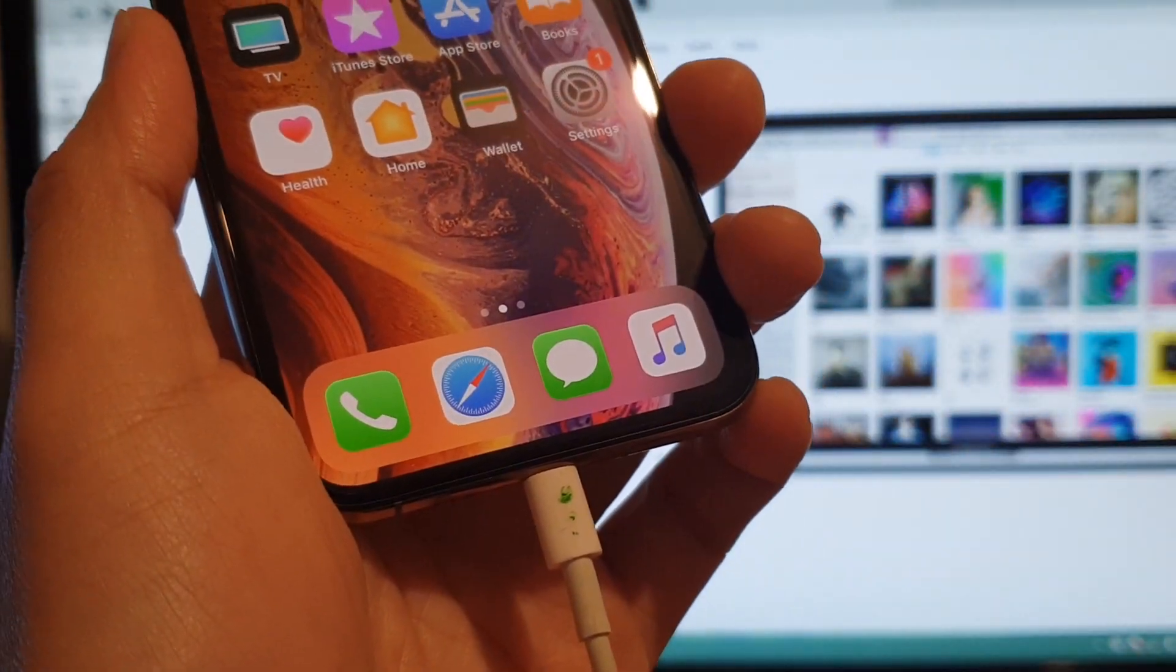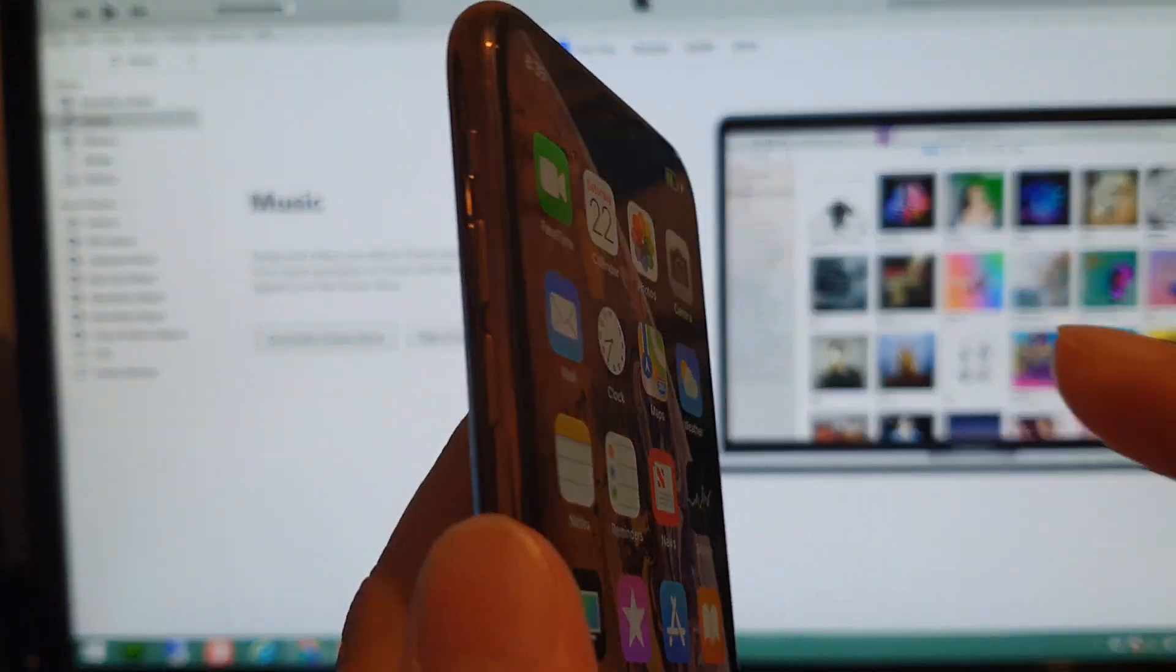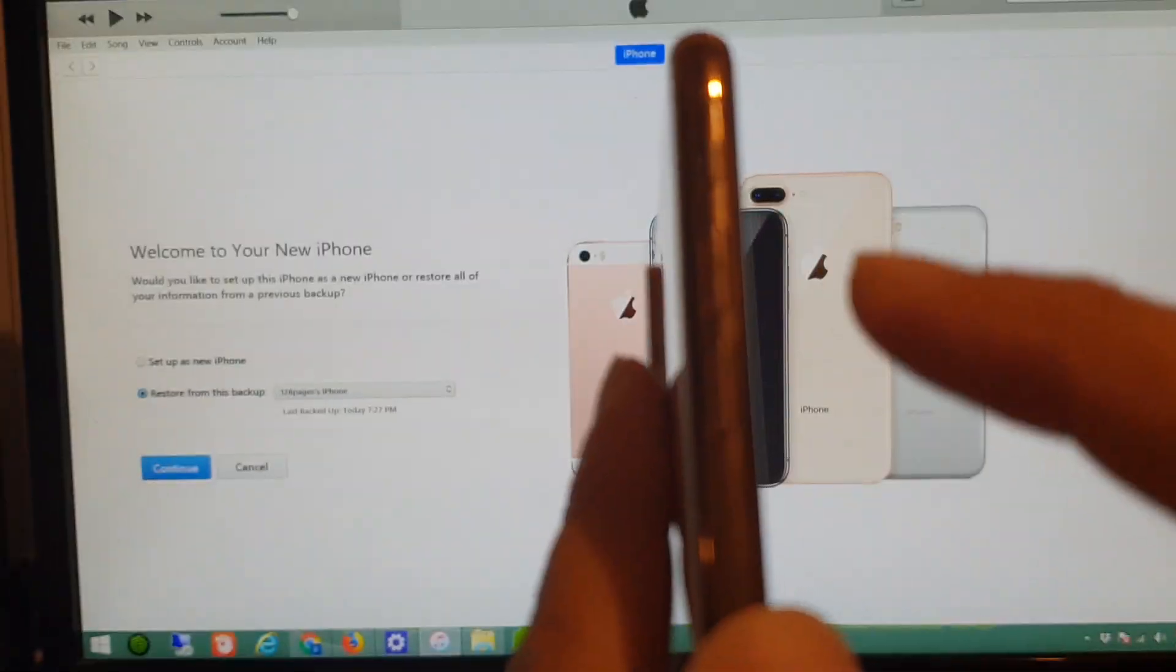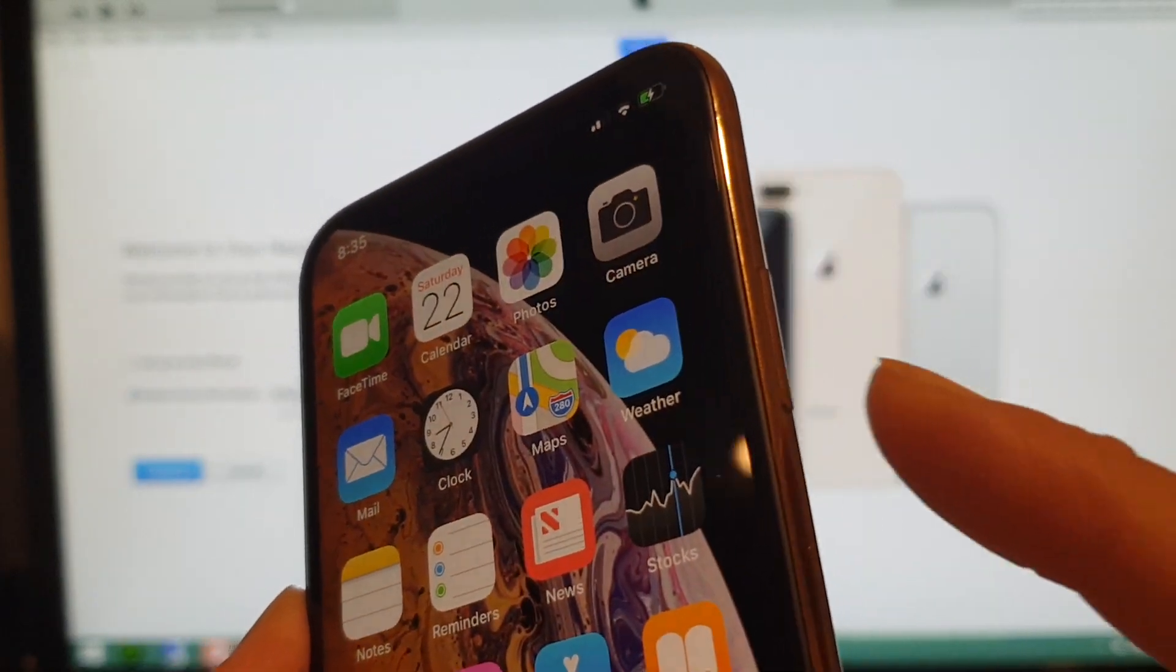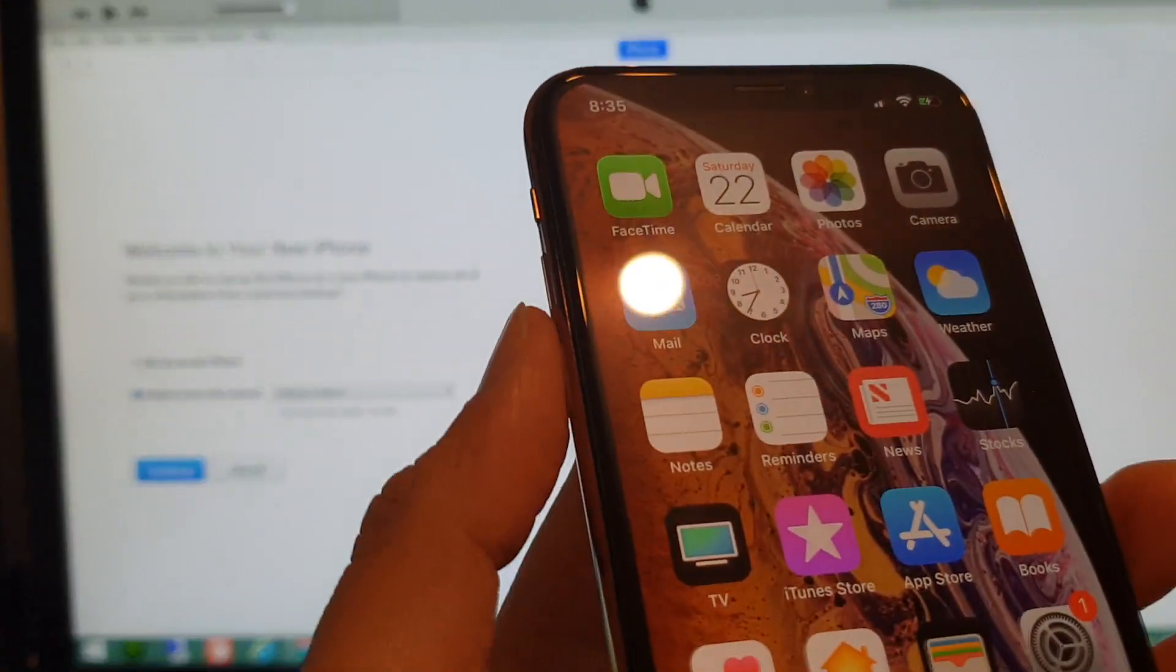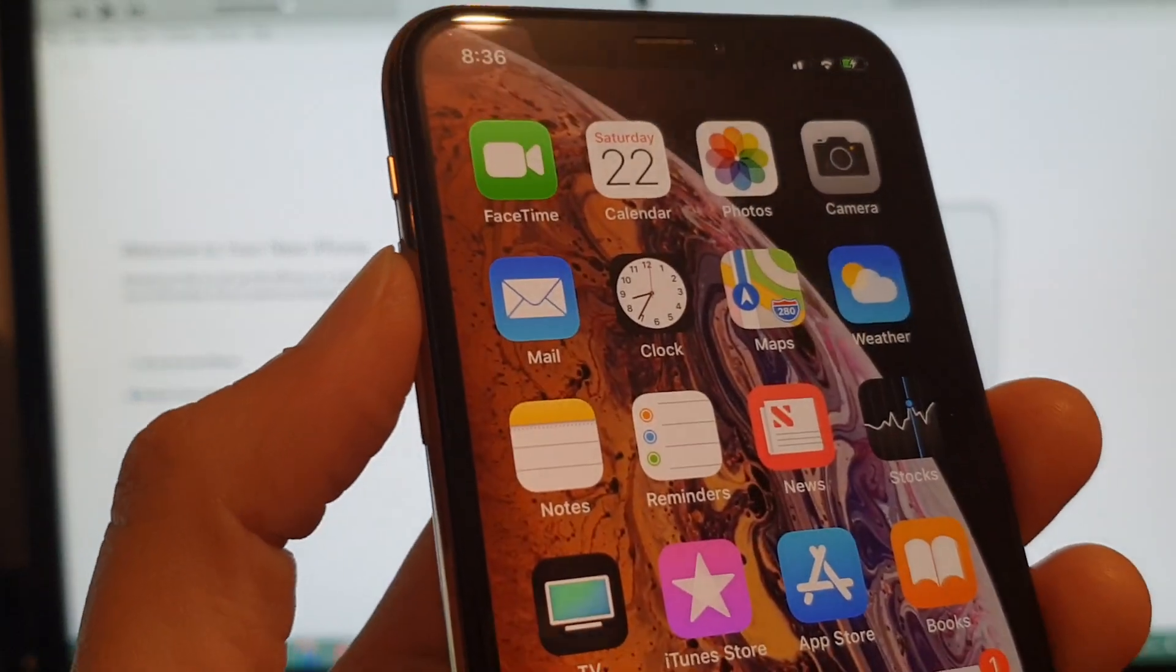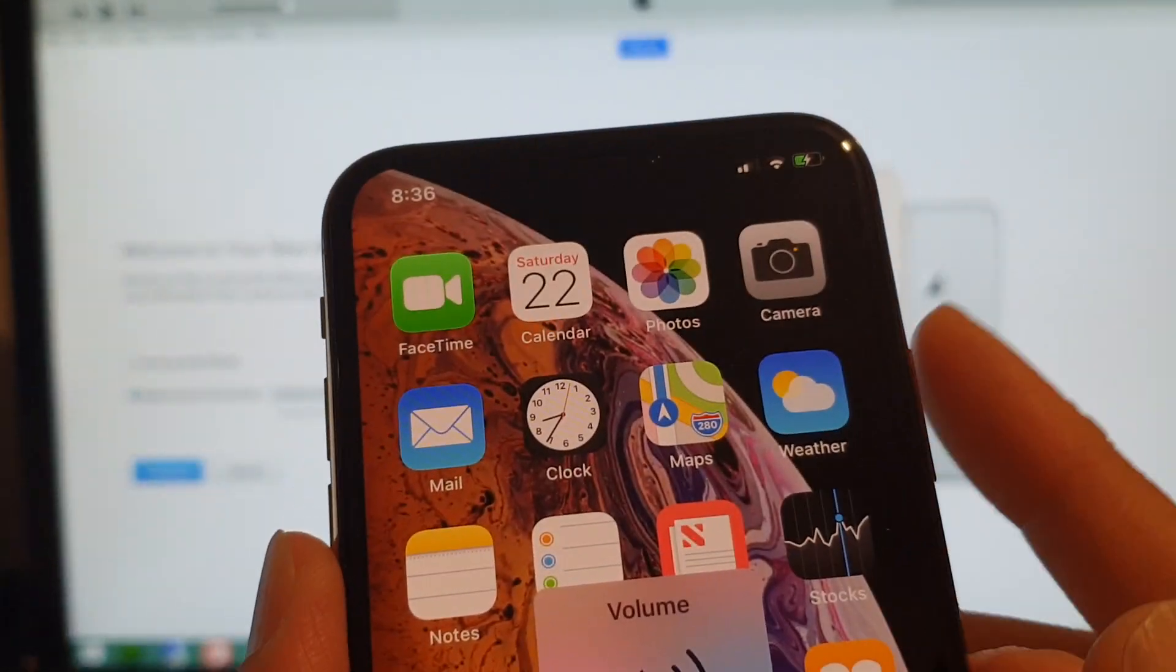Then we need to press the volume up key, then volume down key, and then press and hold the side button. We need to do this quickly: volume up, volume down, and then